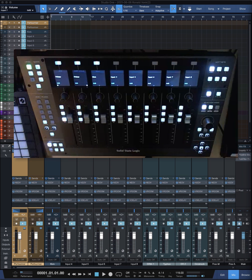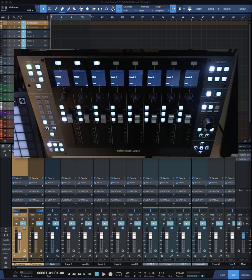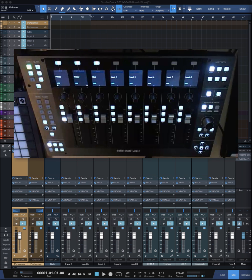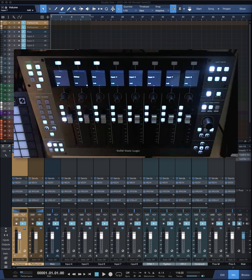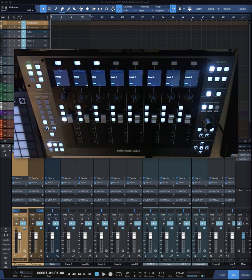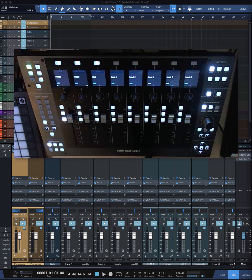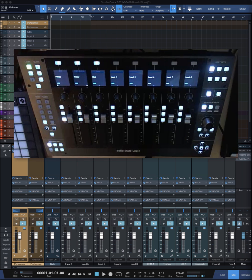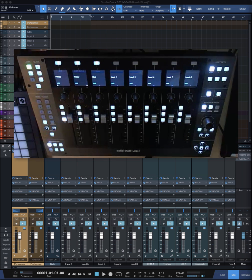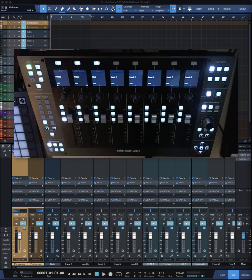Today I want to show you an improvement to the SSL UF8. I think it's a gorgeous control surface, but there are a few drawbacks in my opinion. It's too bad they based it on the Mackie UI or Mackie control surface protocol - it's ancient, very old and limited.